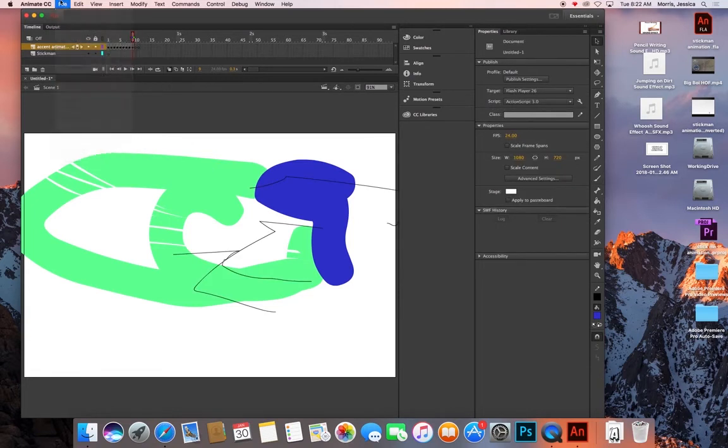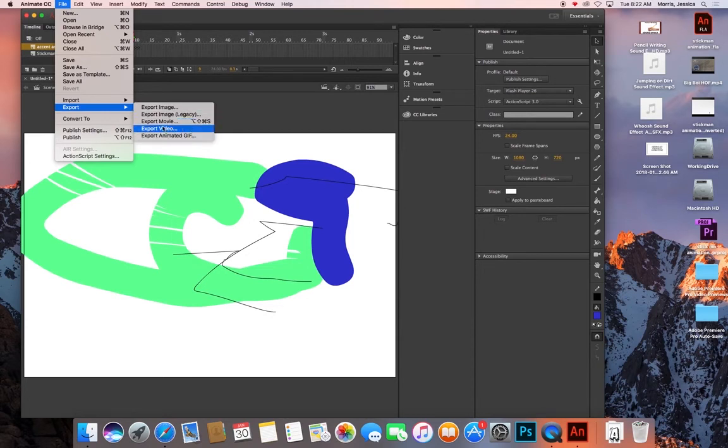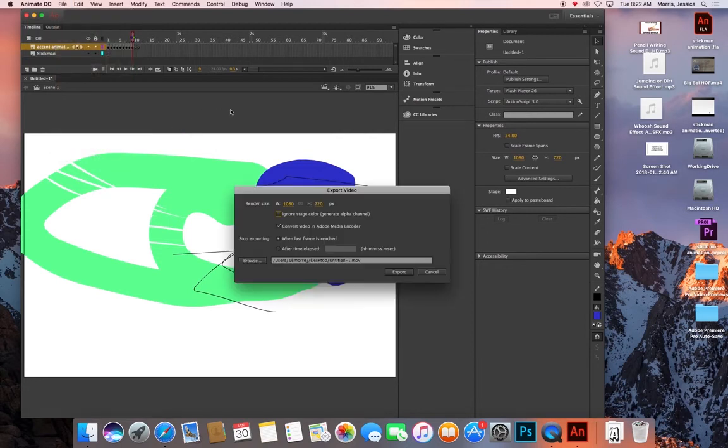And to export it, you're going to want to go to File and go all the way down to Export. And then you're going to want to click Export Video. And when exporting, you're going to want to uncheck Convert in Adobe Media Encoder and then you're going to save it to wherever you want and click Export.